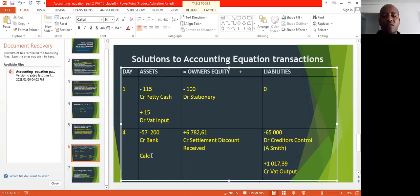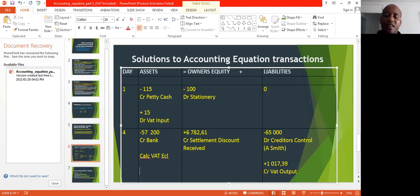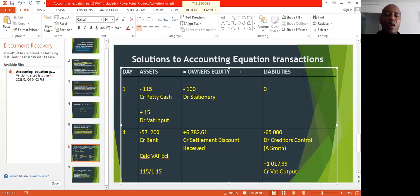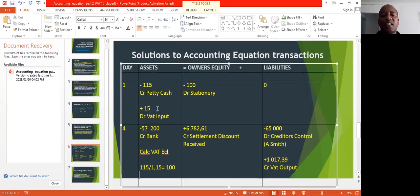To calculate the VAT exclusive amount for day one: you take R115 — remember it's VAT inclusive — then divide by 1.15. That gives you R100, which is the stationery amount. Then the actual VAT amount is simply the difference between the VAT inclusive and the VAT exclusive: R115 minus R100 equals R15.